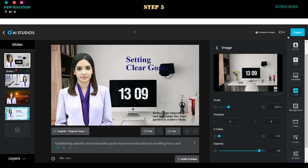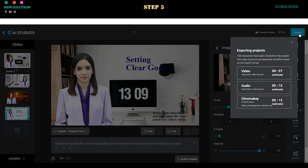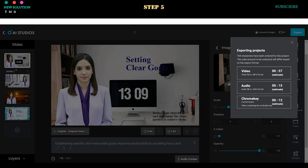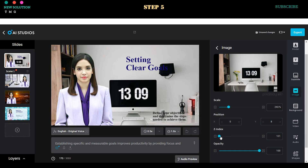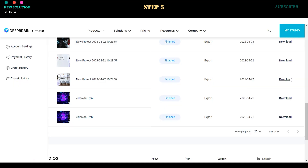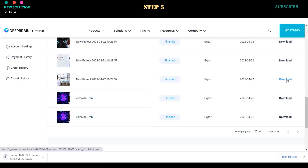Step 5. Once everything is set up, click the Export button and choose the video option. Wait for the rendering process to complete. Here's an example of the video result.